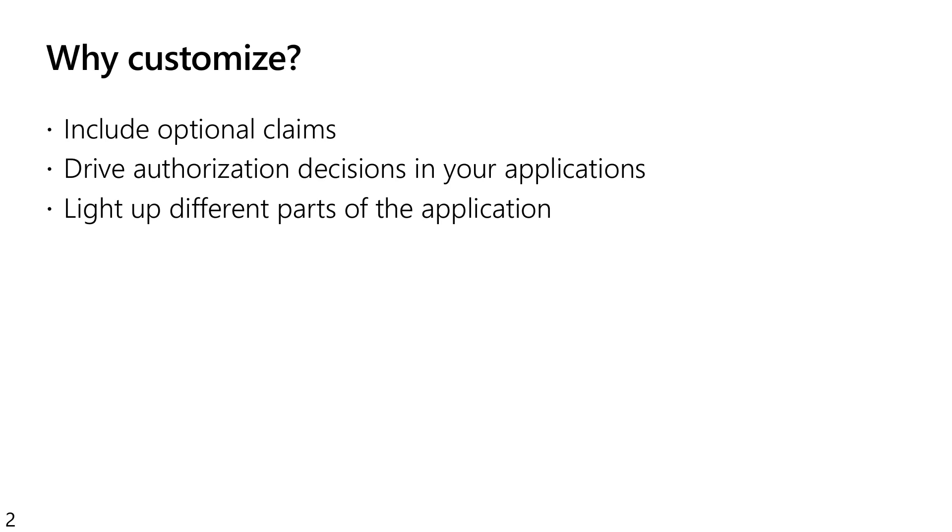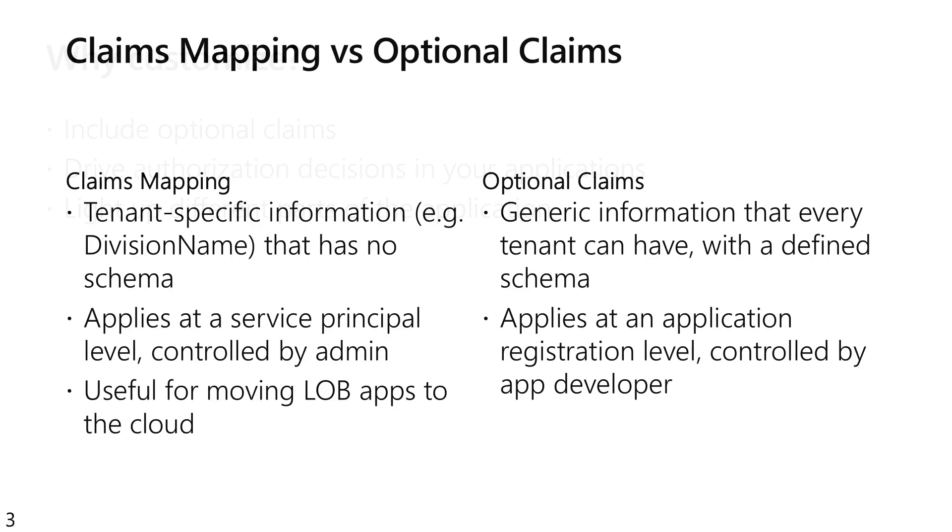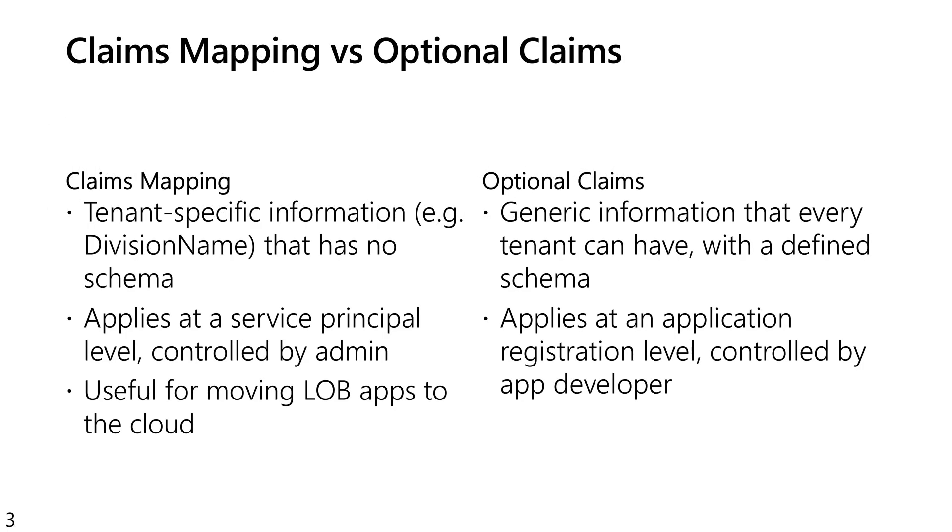Now, in much the same way as we have an application registration where a developer can do something that would work across tenants, and we have our enterprise app or service principle where IT Pro can control how a particular application runs within the confines of a particular tenant, we have two different places where you could do your token customization. One is in the application registration. We have a token configuration area where you can ask to include optional claims. These will work for any tenant.